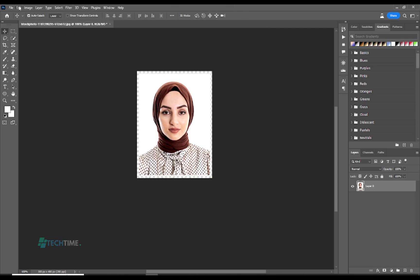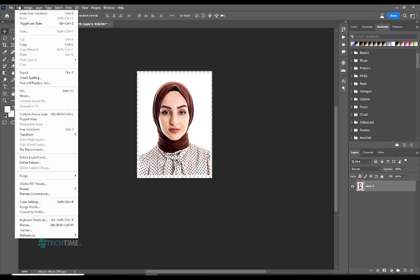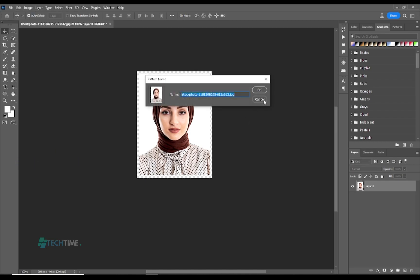Now let's move back to Edit and choose Define Pattern. Here let's name our pattern 'passport size' and hit OK.